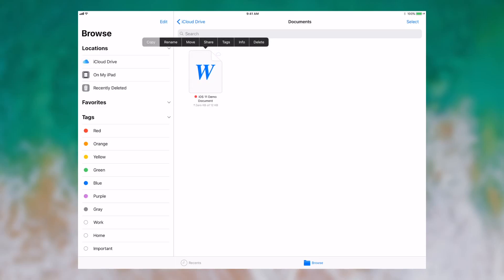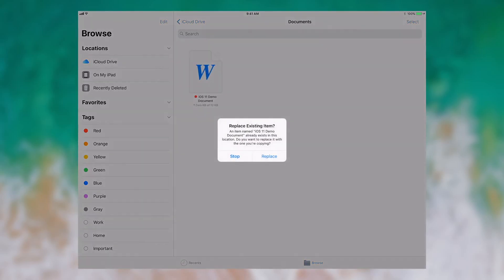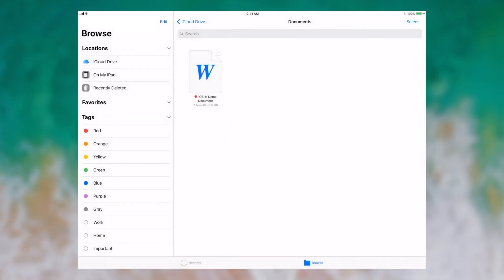I can also copy it, and now it appears as though I can paste it. By simply tapping and holding on any part of the blank part of the documents, I'm able to see things. I'll first paste, and it says I can replace, or I can stop, and I'm going to stop for now.